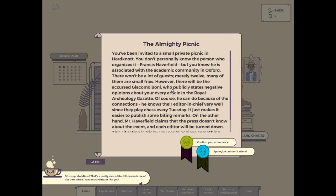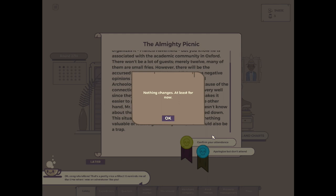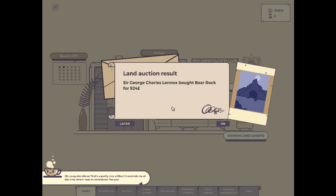You've been invited to a small private picnic in Hard Knot. You don't personally know the person who organized it, Francis Haverfield. But you know he's associated with the academic community in Oxford. There won't be a lot of guests, merely 12. Many of them are small fries. However, there will be the accursed Giacoma Boney. Who publicly states negative opinions about your every article in the Royal Archaeology Gazette. Of course, he can do because of the connections. He knows their editor-in-chief very well, since they play chess every Tuesday. On the other hand, Mr. Haverfield claims that the press doesn't know about the event. This situation is tricky. You could achieve something valuable or learn a great story here, but it could also be a trap.